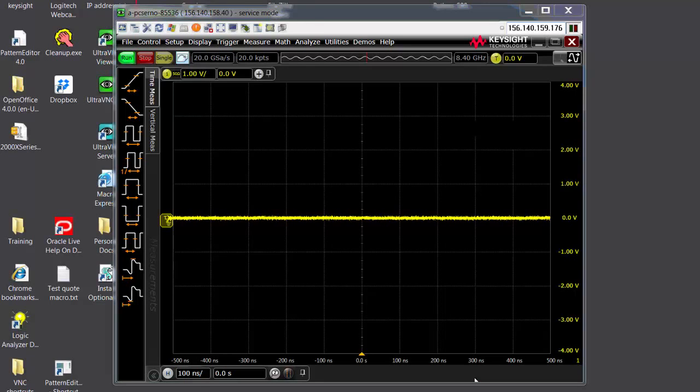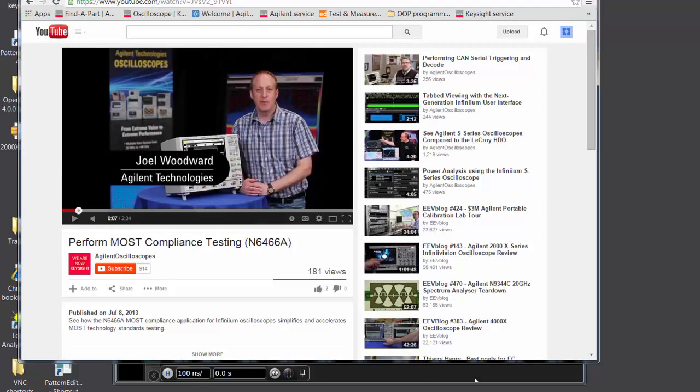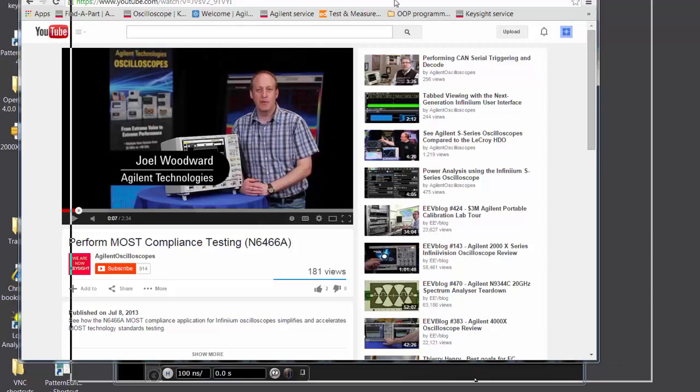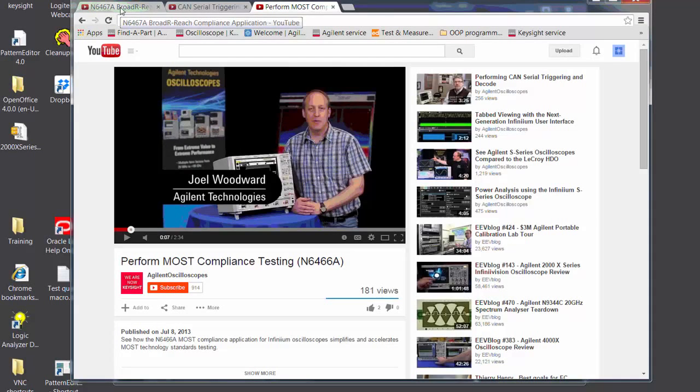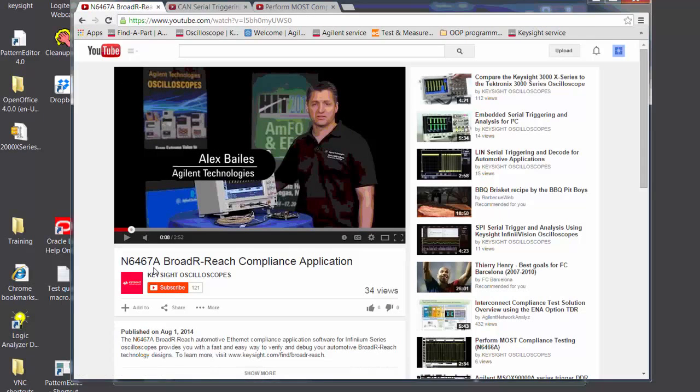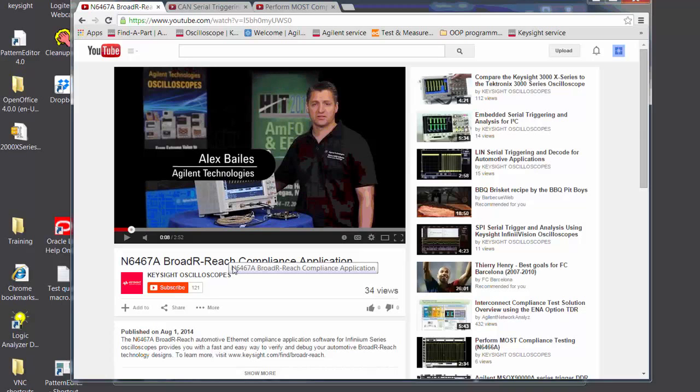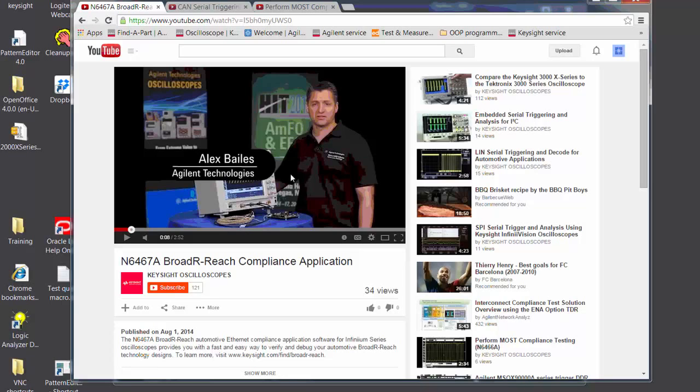Many of you might be already aware that we have automotive testing solutions, and we have some videos out there that show you what type of solutions we have. For example, we have the Broad R-Reach or Ethernet for automotive compliance applications, which you can run on a 1 GHz S-Series oscilloscope. And over here, you can see Alex Baylis is performing a quick video demonstration on that compliance app.